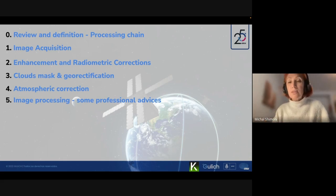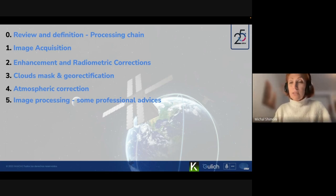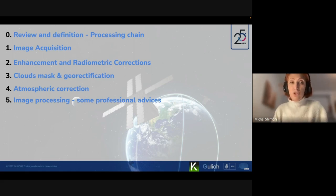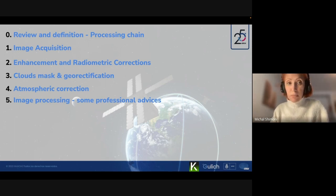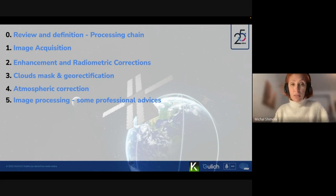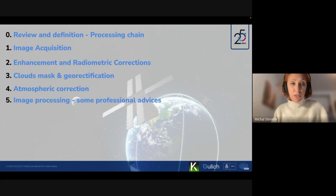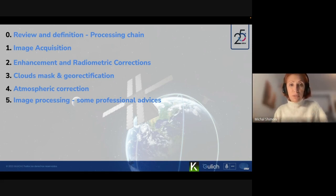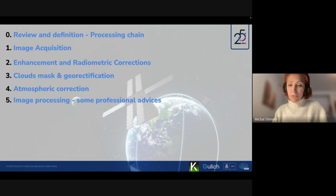I will provide preliminary definitions so we all understand the different elements in the processing chain. I will expand on what the processing chain means when a big space agency presents it. Then we'll discuss different elements: image acquisition and hyperspectral, enhancement and radiometric correction, cloud mask, georectification, atmospheric correction - and at the end, one short slide on my professional advice related to image processing.